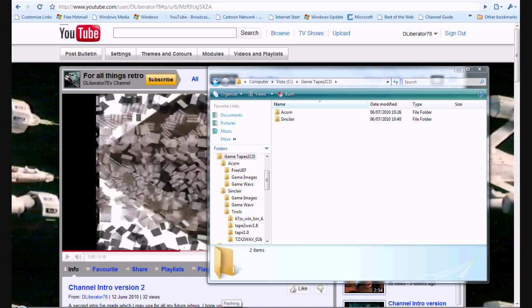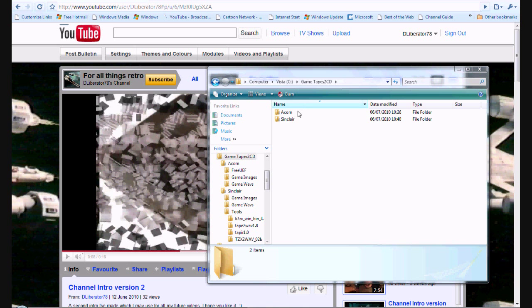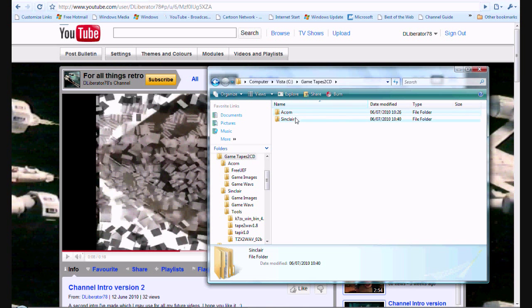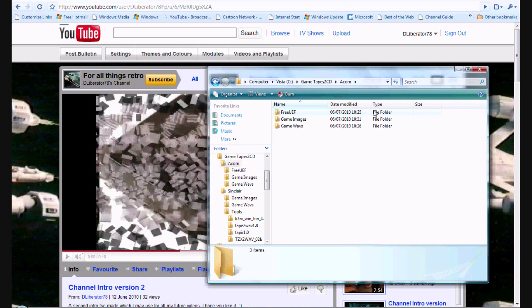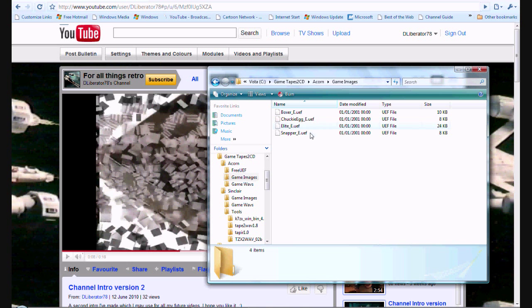Once you've unzipped your file, you can now start to work with it. What you need to do, I mean you don't have to copy what I've done here, but I've extracted it to my C drive. I'm using Windows. And I've just created a folder called Game Tapes to CD. And I've made one for the Acorn Electron and one for the Sinclair Spectrum. But ignore the Sinclair one for now, we'll come back to that later. So, we're going to our Acorn one. I've got the game images. So I've got Boxer, Chuckie Egg, Elite and Snapper.